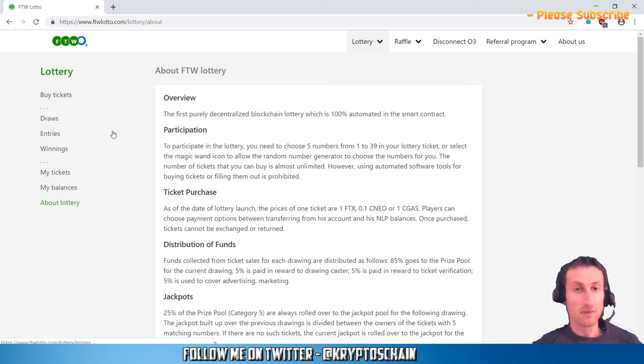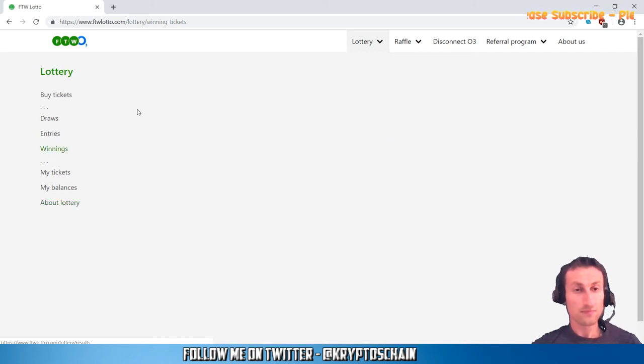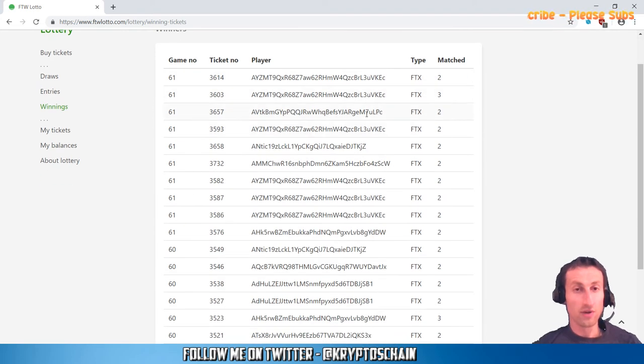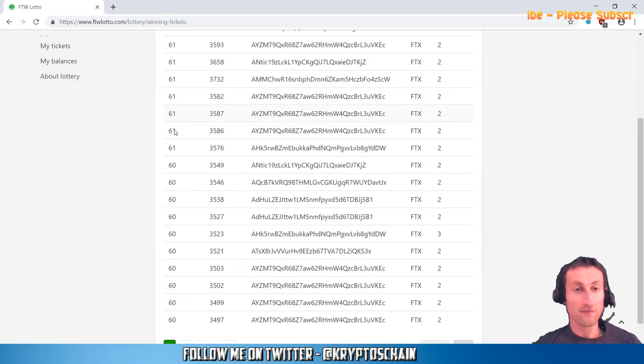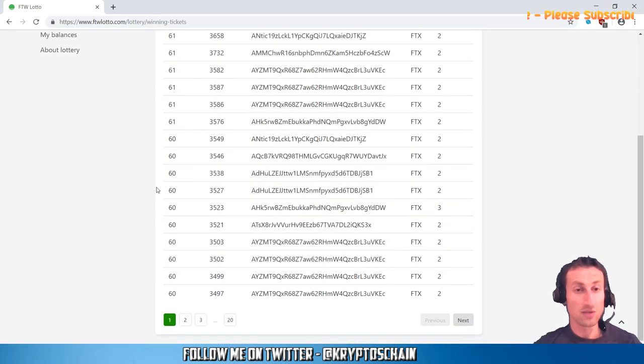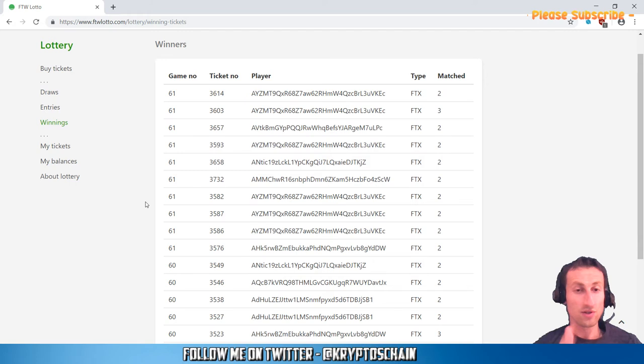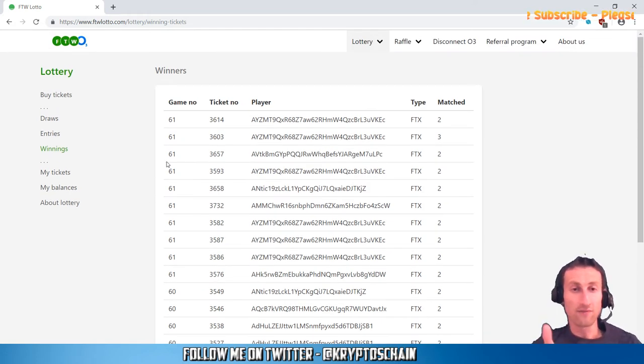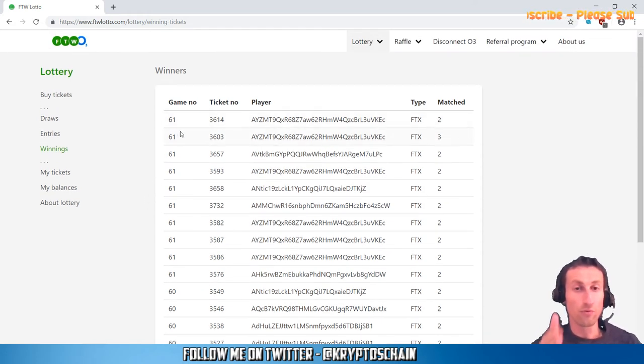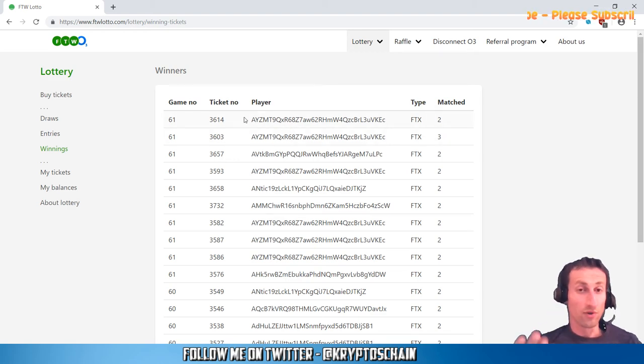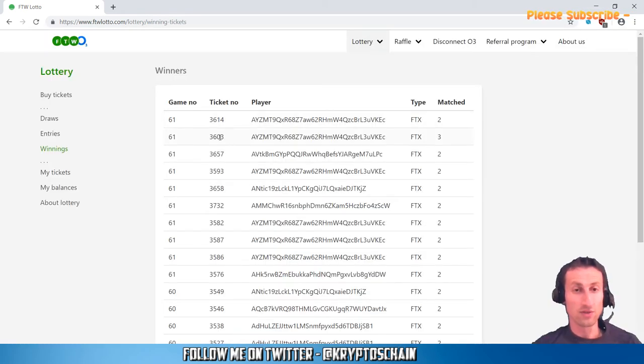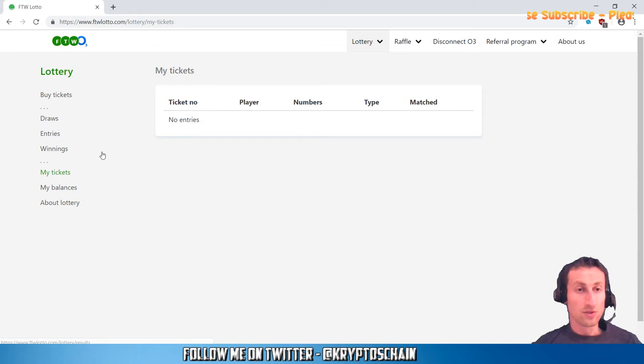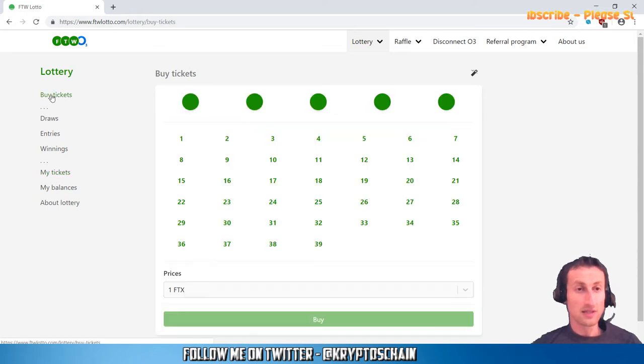That's pretty much exactly how it works. The winnings, of course, tell you who matched and how many numbers for the different games as well. Everything is on the blockchain, everything is transparent. There's no hiding from this—you can actually prove who won the lottery, of course if you know their address.